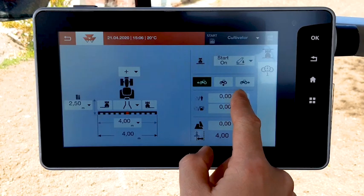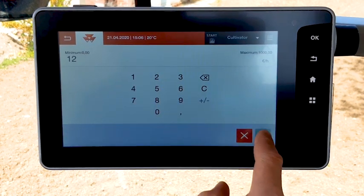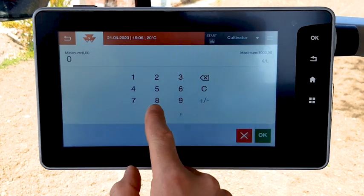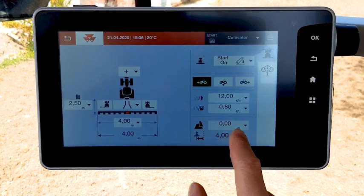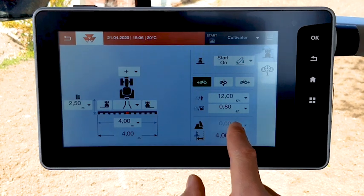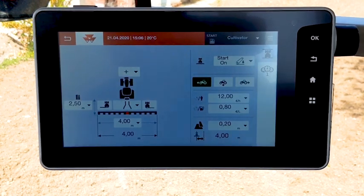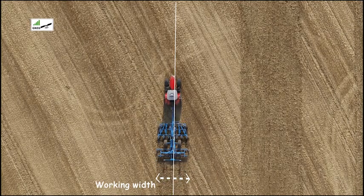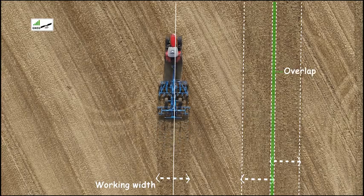You can add the cost if you need for counters. You can also add an overlap depending on the application and the GPS accuracy. The system will calculate the distance between working lines considering the implement width and the overlap value.